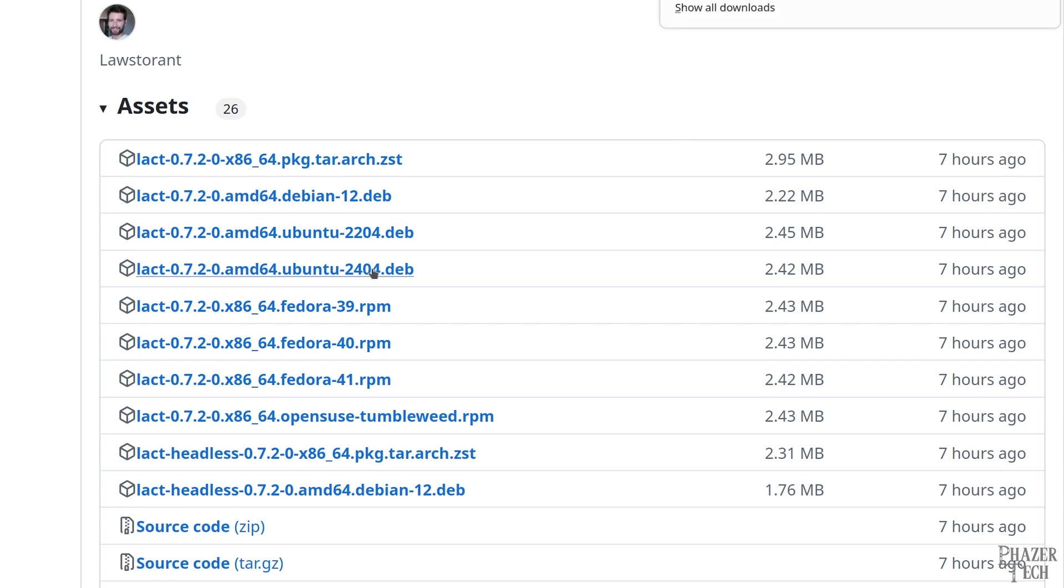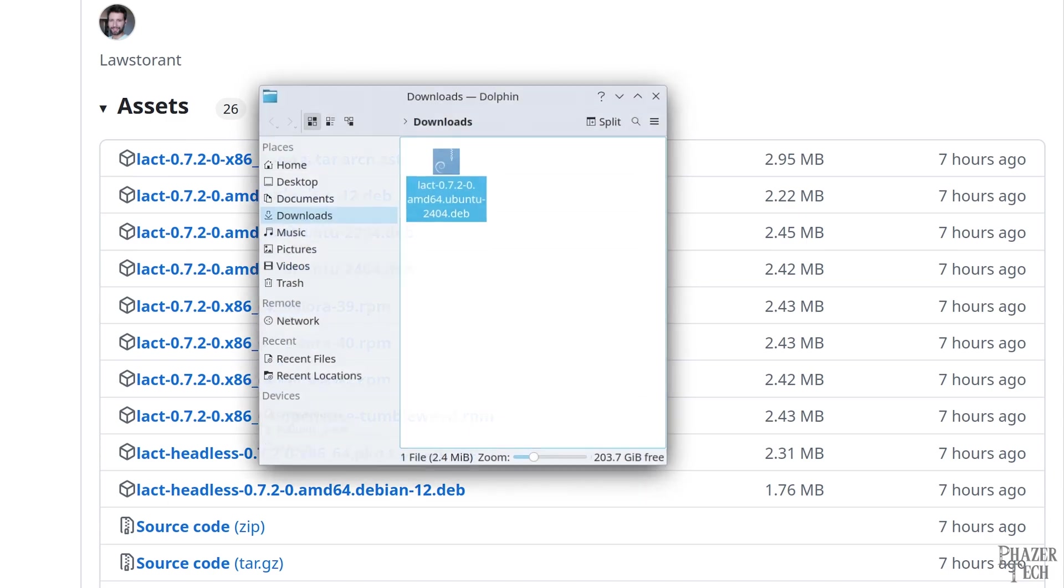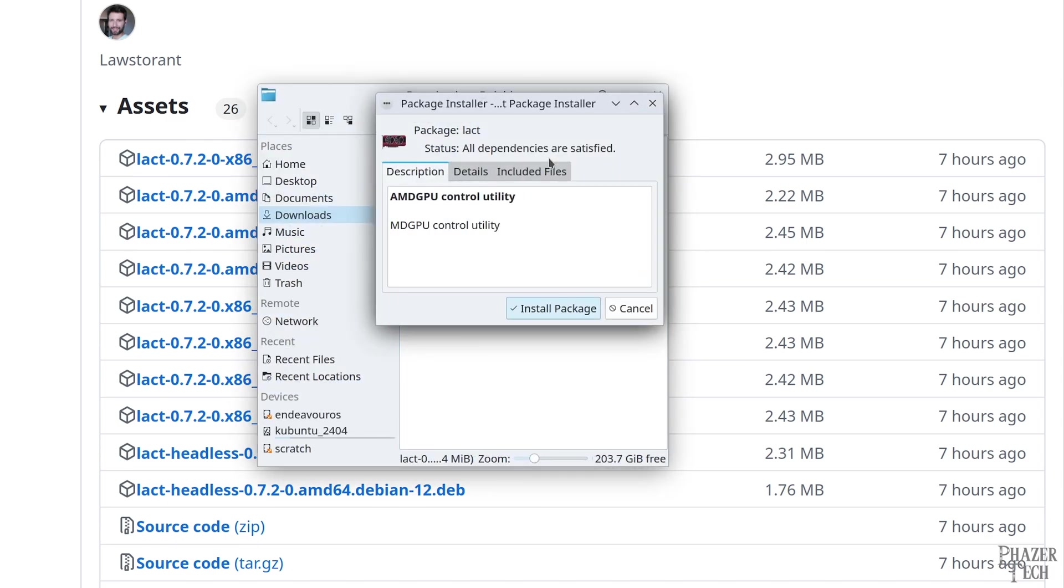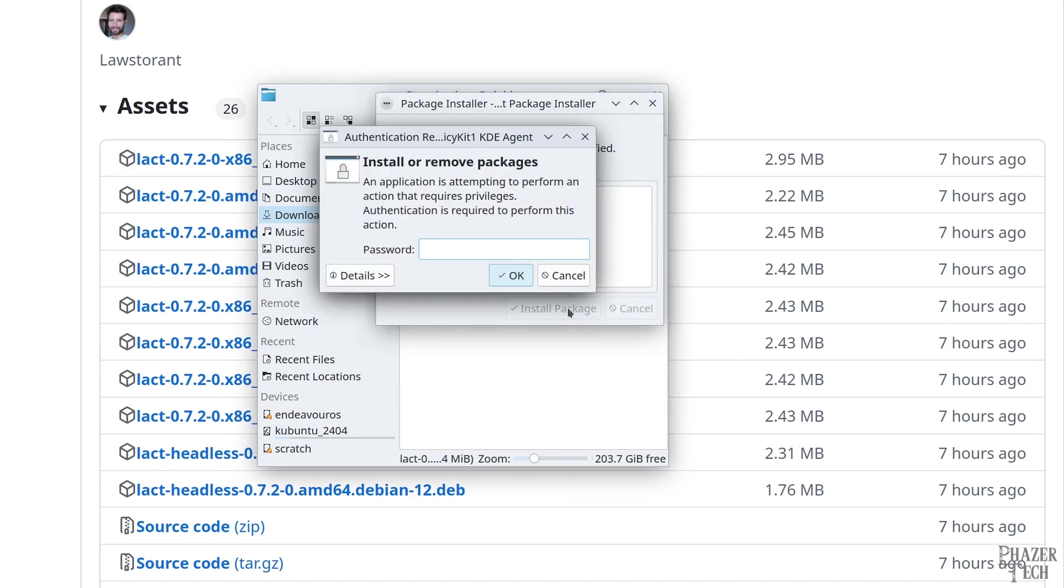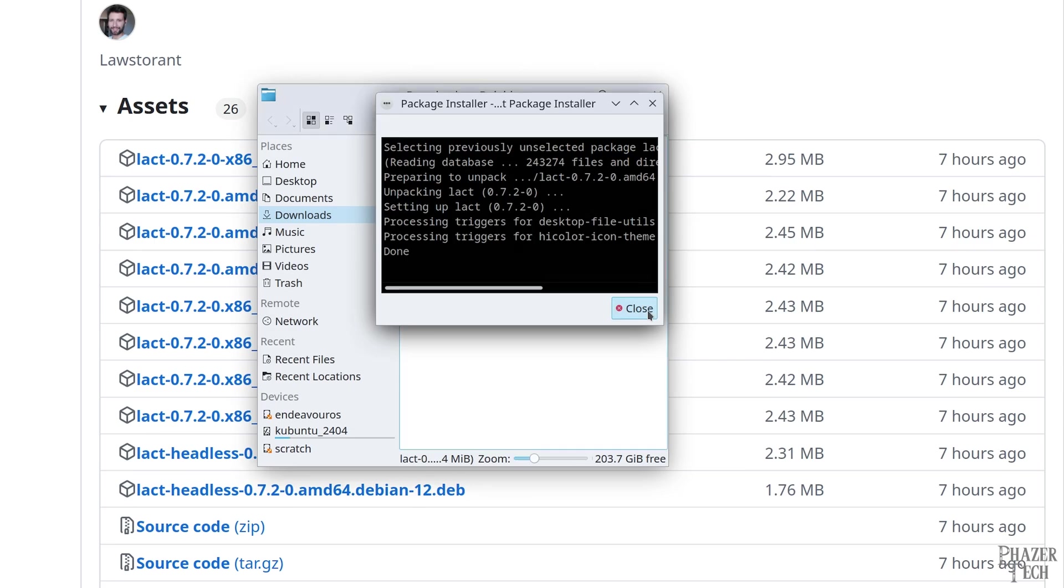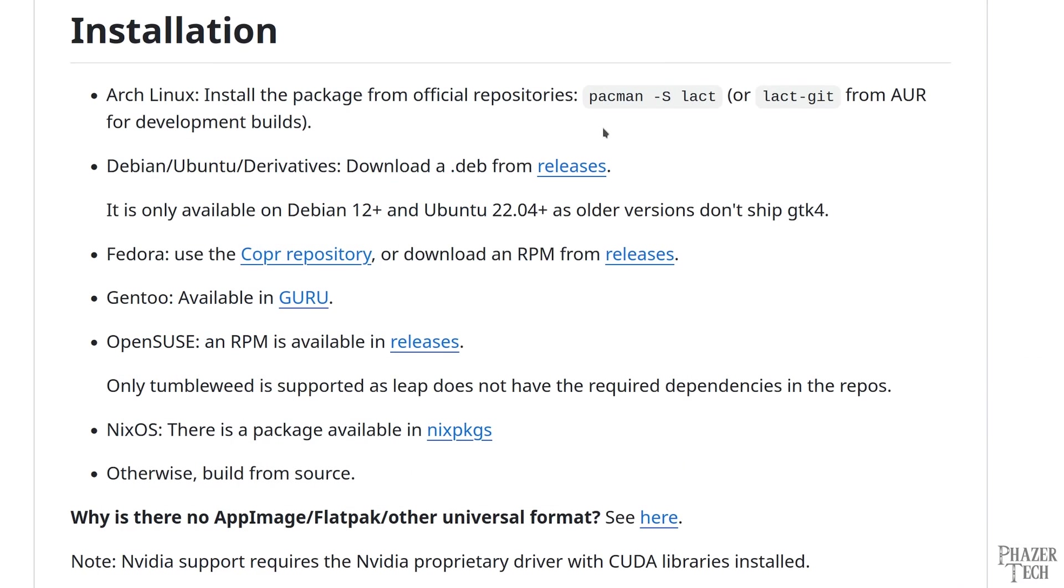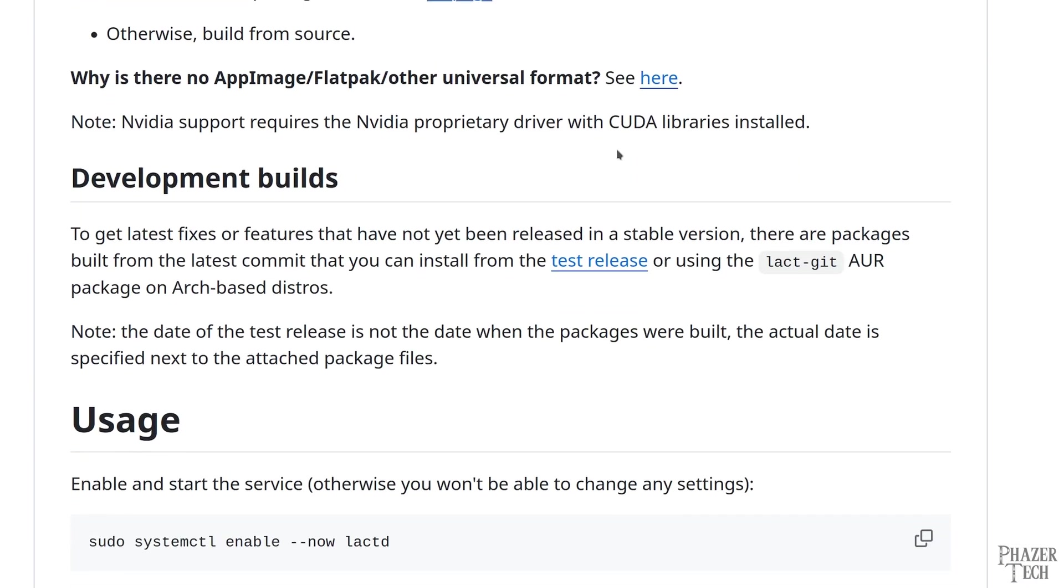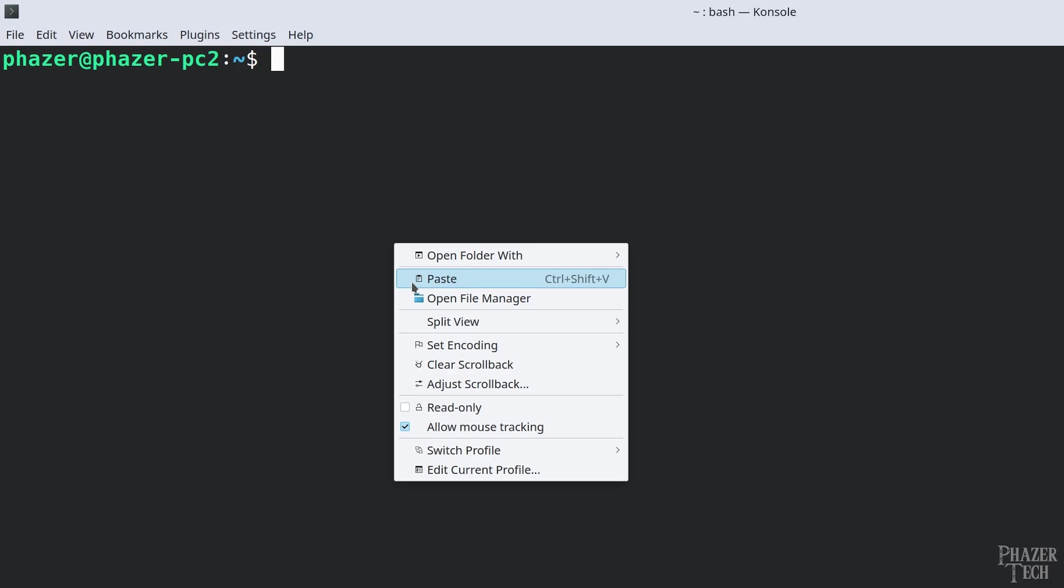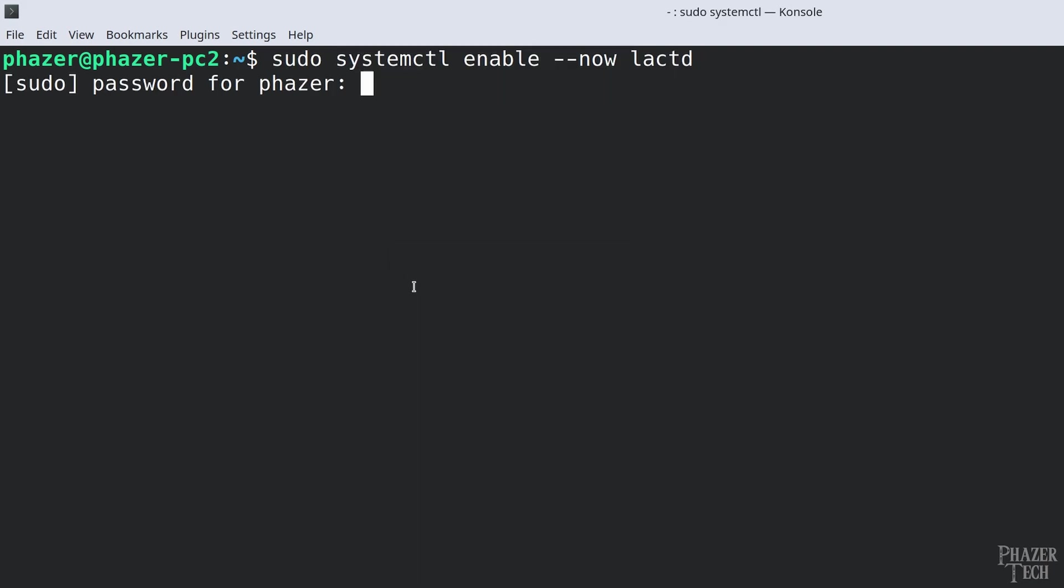Since I'm running 24.04, I'll go ahead and download that version. Once it's done, go to the directory where the file was downloaded and double click it. Now click install package and enter your password. When it's done, click close and then go back to the instructions. The last thing you'll need to do is copy and paste this line into the terminal.